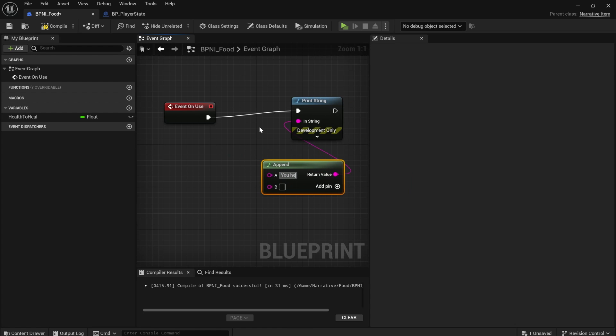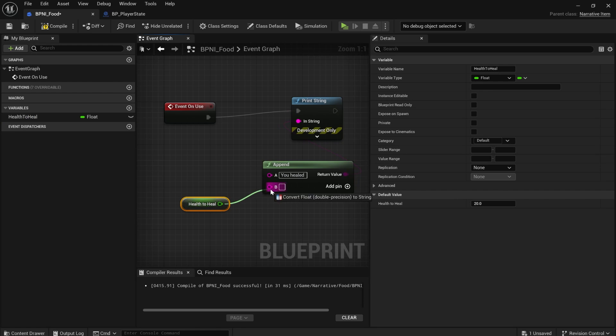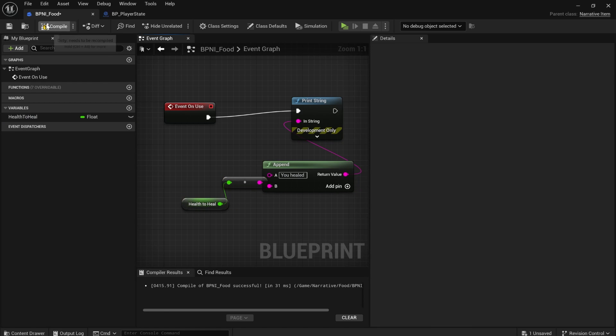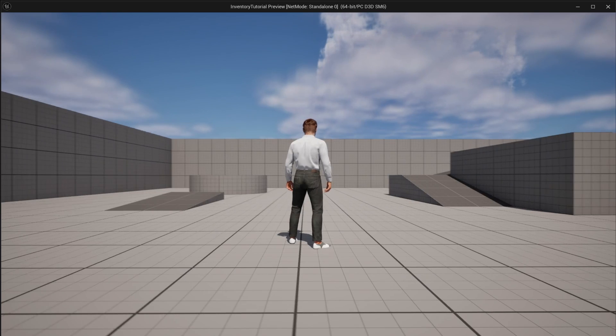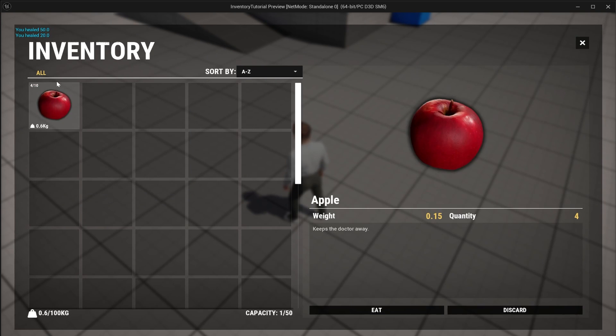I'm just going to do print string append and say you healed and then drag in that health to heal and just plug it in. Once you do that, if you use a food item, you can see it actually says in the top corner here, you healed 15, you healed 20, you healed 50 and so on.